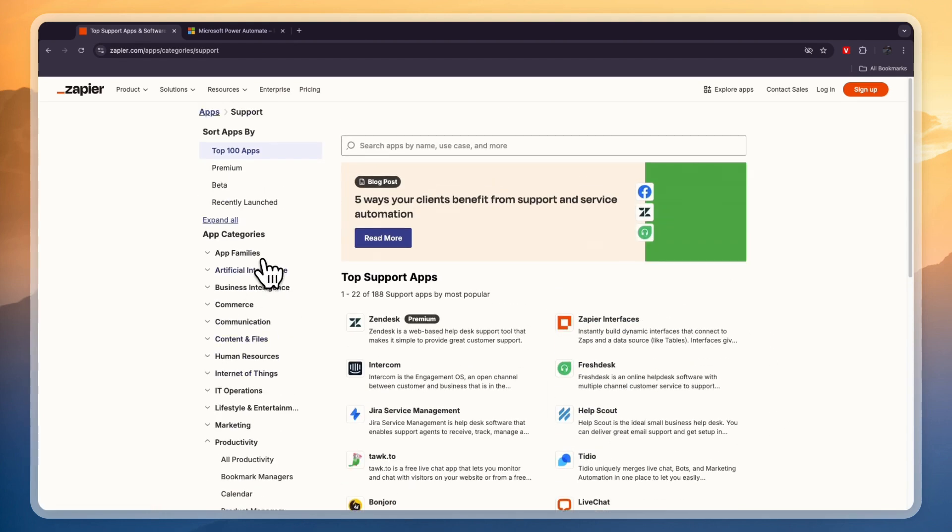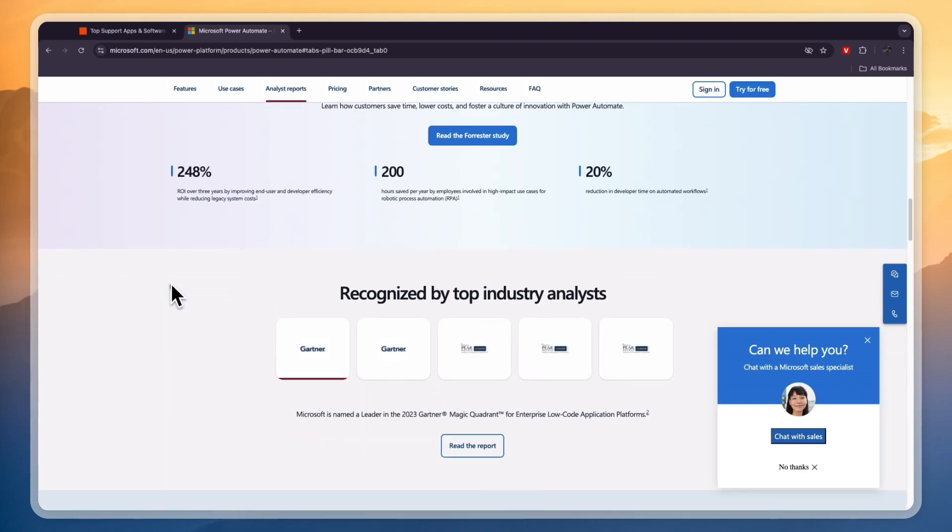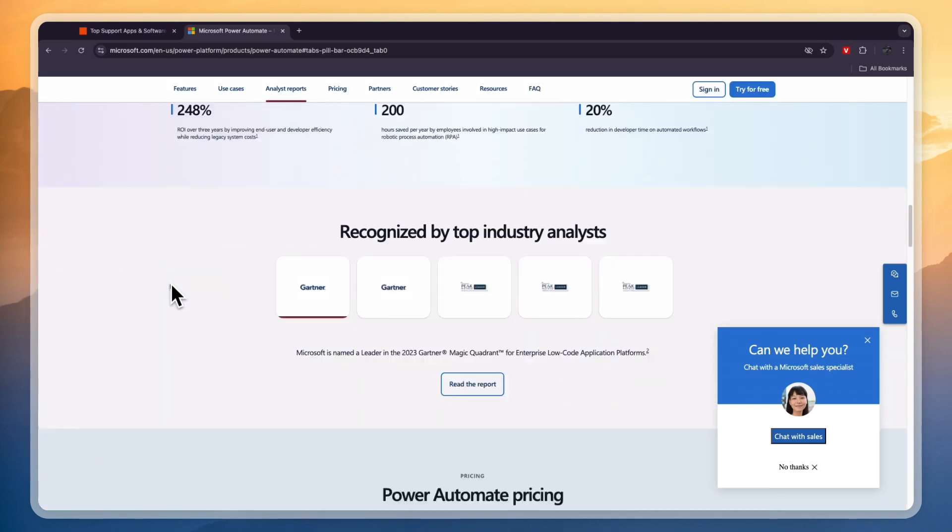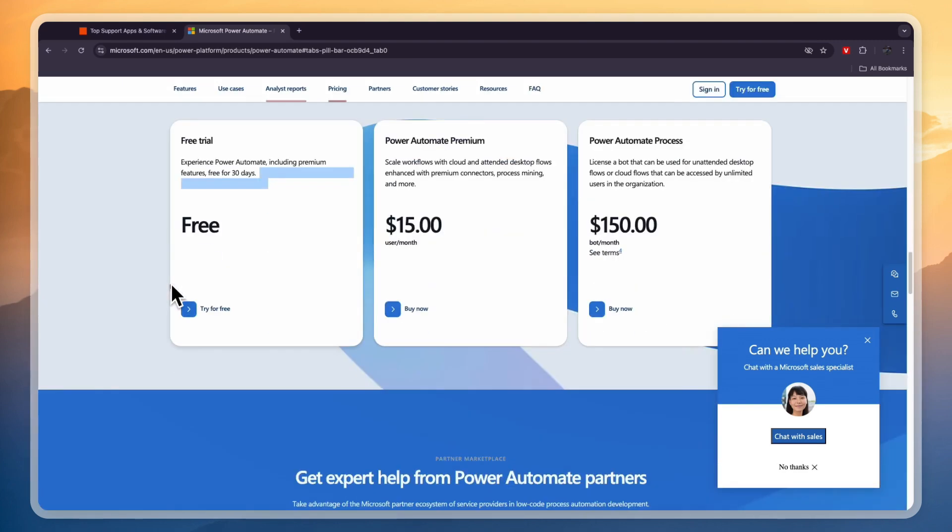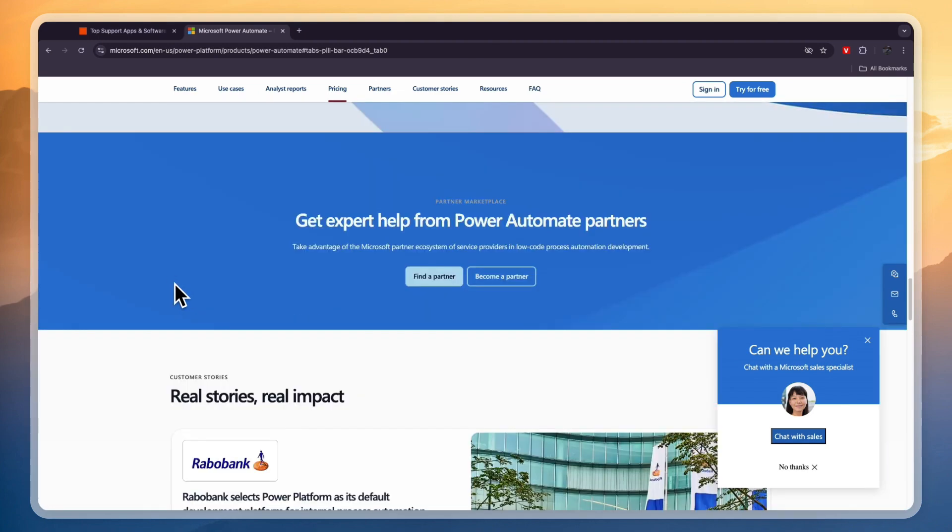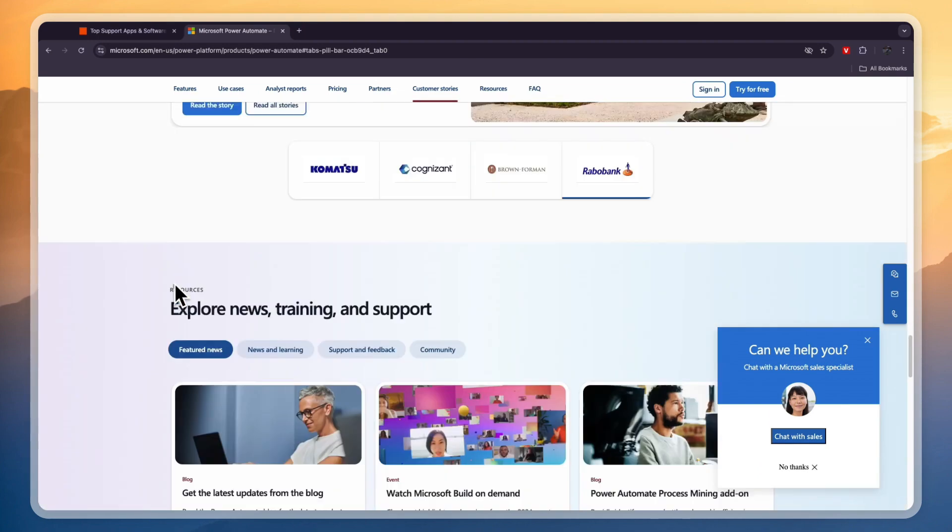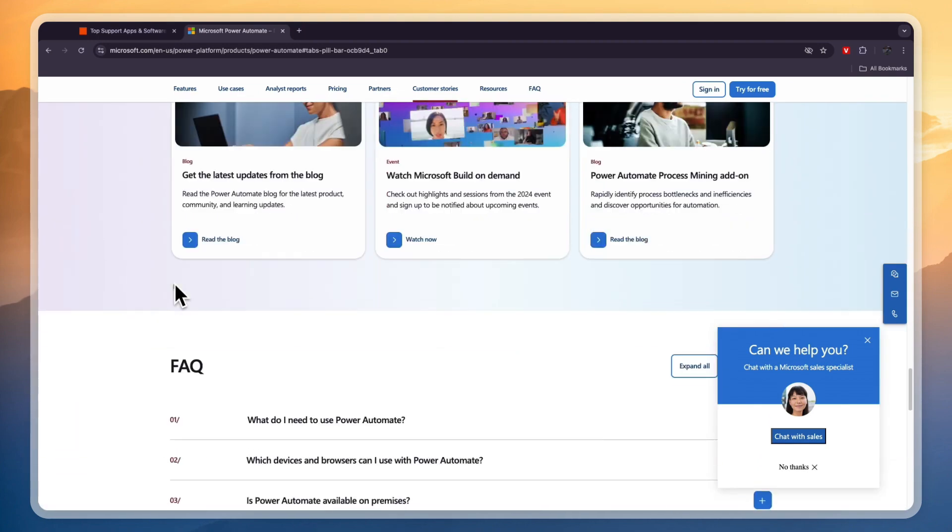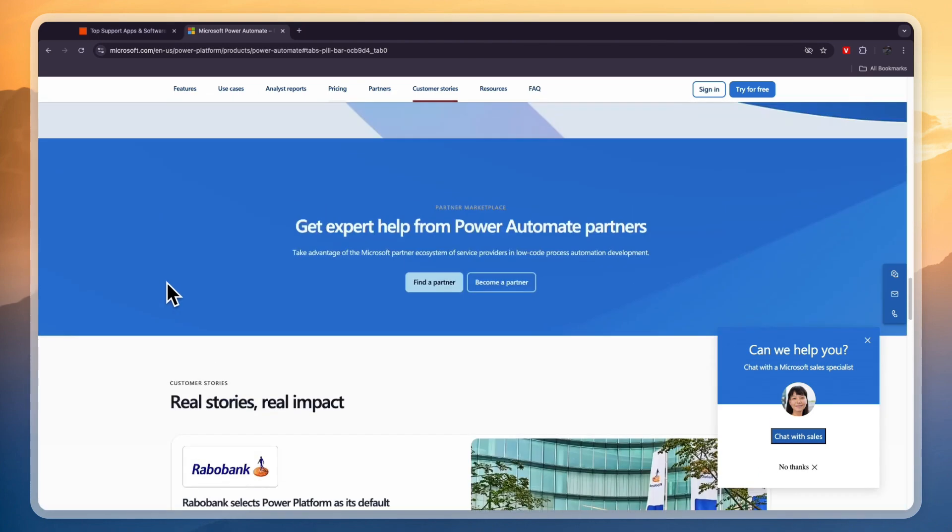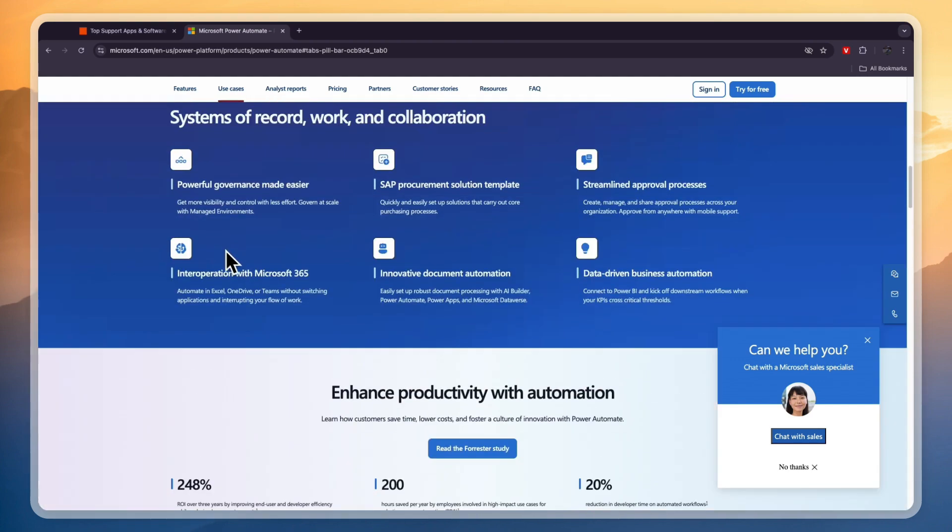Power Automate by Microsoft is a lot more limited in that regard because it integrates with much fewer apps. But if you are already using the Microsoft suite of tools then Power Automate can definitely be very helpful for you. Also a difference between Zapier and Microsoft Power Automate is that Microsoft Power Automate also integrates with a lot of desktop apps that are native.